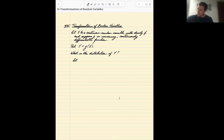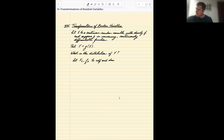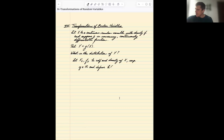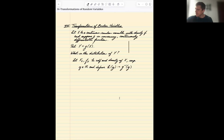We're going to let capital F sub X and little f sub X denote the CDF and density of X respectively. We let y be a real number and define the function h of y as g-inverse of y. G is assumed to be an increasing, continuously differentiable function, so g might look something like this — an increasing curve.